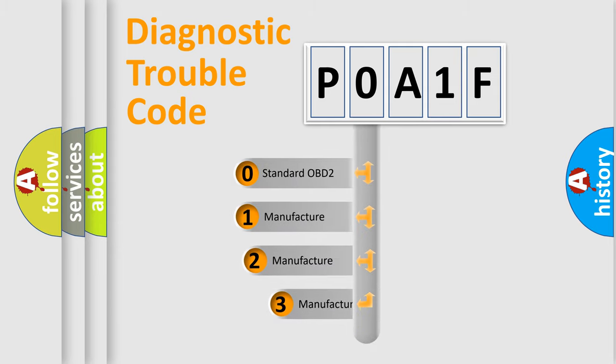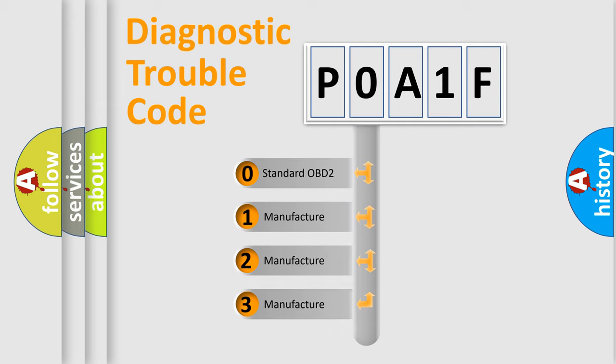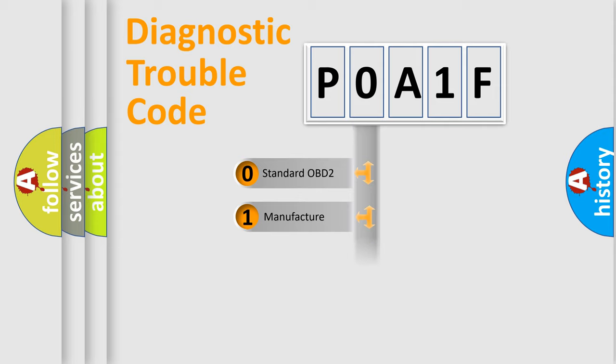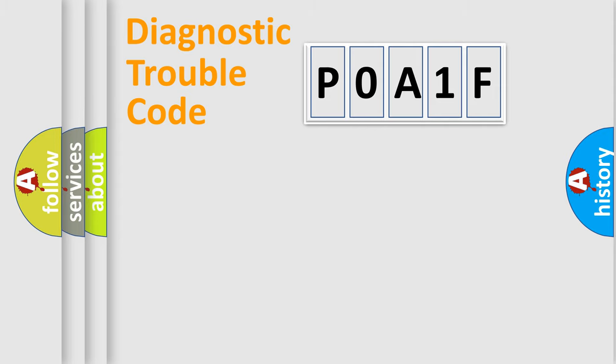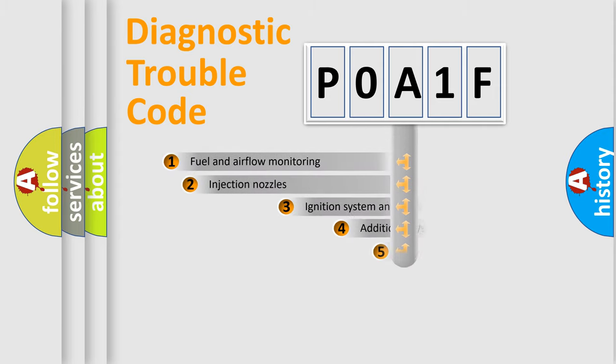If the second character is expressed as zero, it is a standardized error. In the case of numbers 1, 2, 3, it is a more precise expression of the car-specific error.